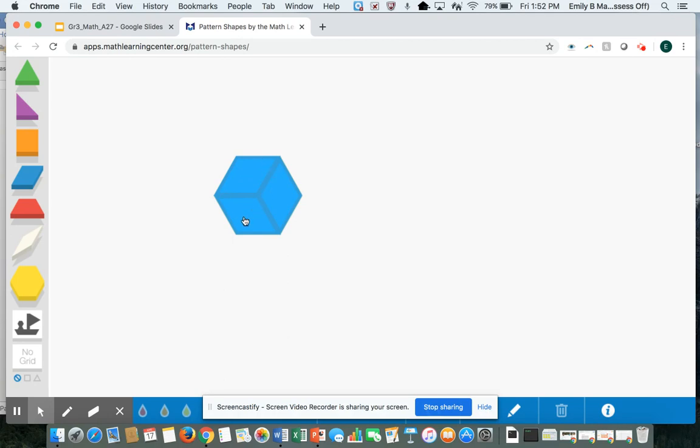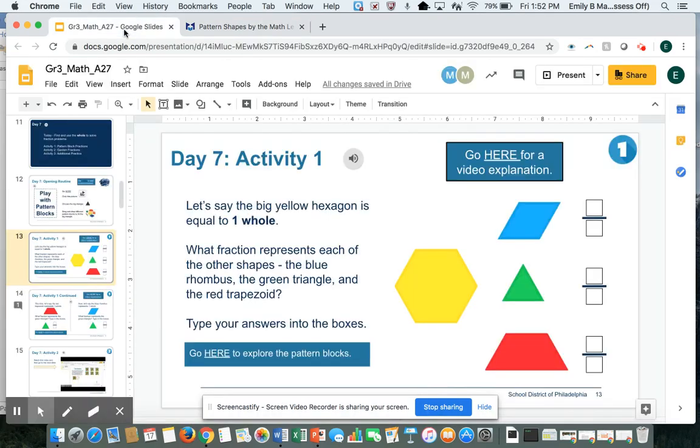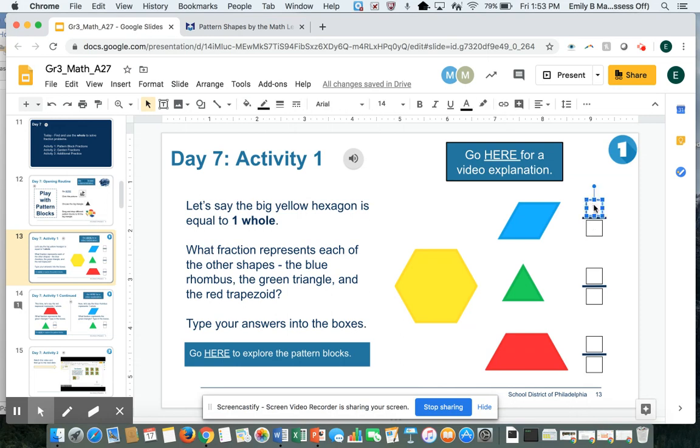I can go back to my original slide and fill in that the blue rhombus represents one third.